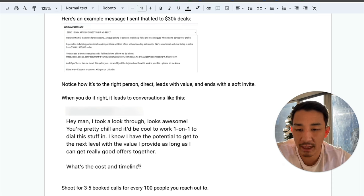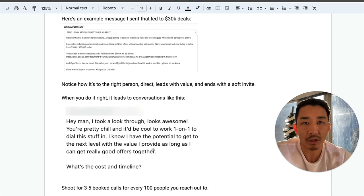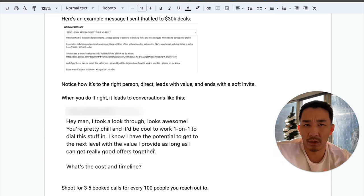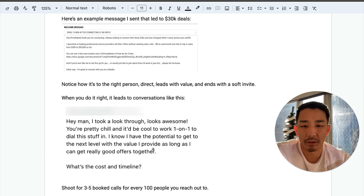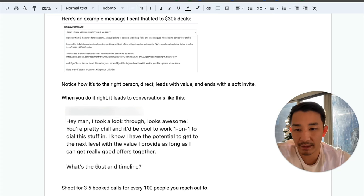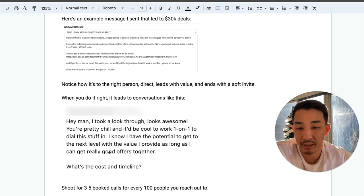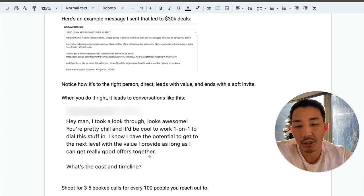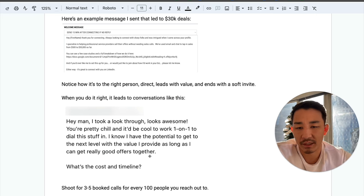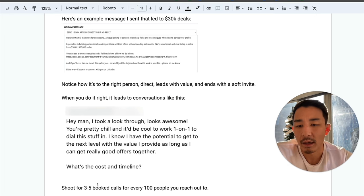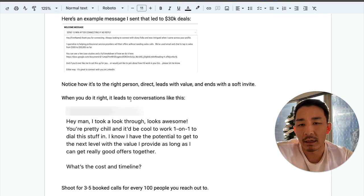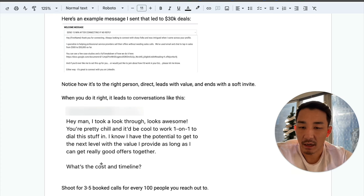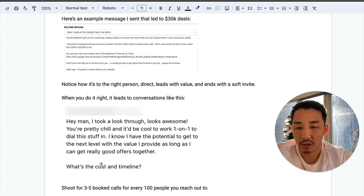What is the cost and timeline? So instead of them saying like, who the hell are you, why would I work with you? Now they're asking what it looks like to work together, cost and timeline. So I'm known for no sales calls and phone-less selling stuff, but in a cold outreach scenario, you're not going to do that. You're going to have to get on a phone call to close the deal.